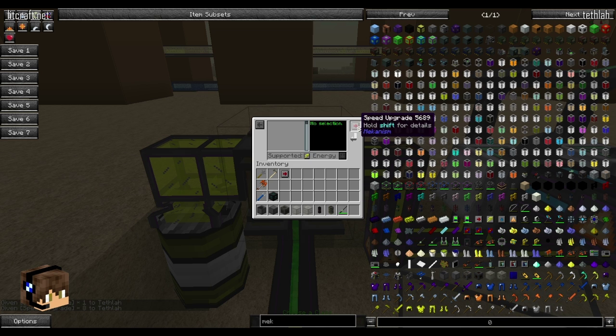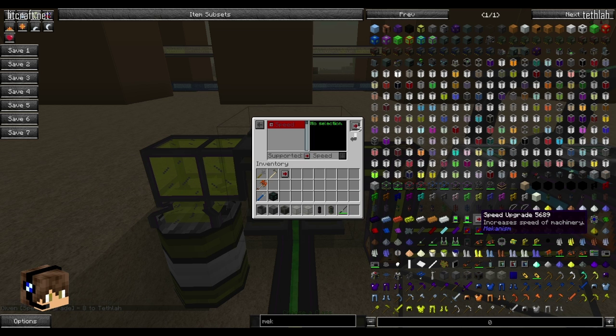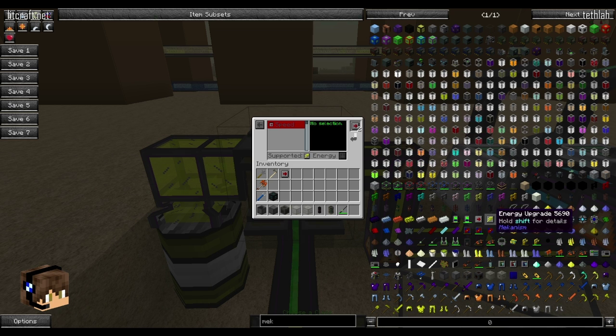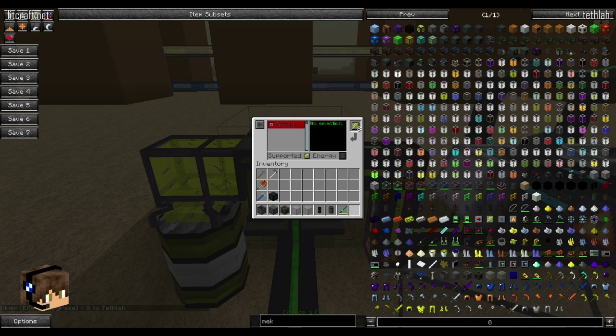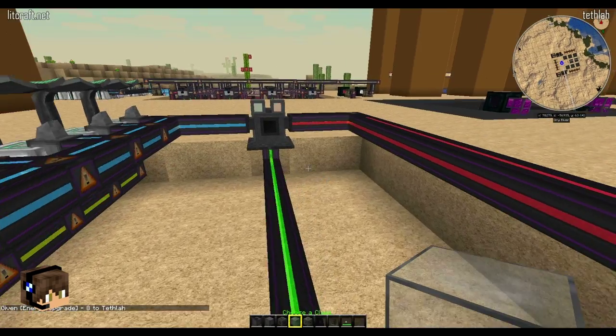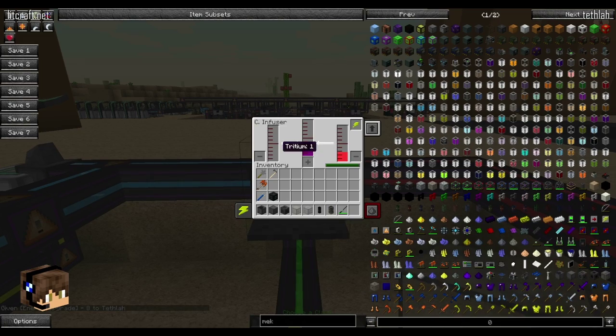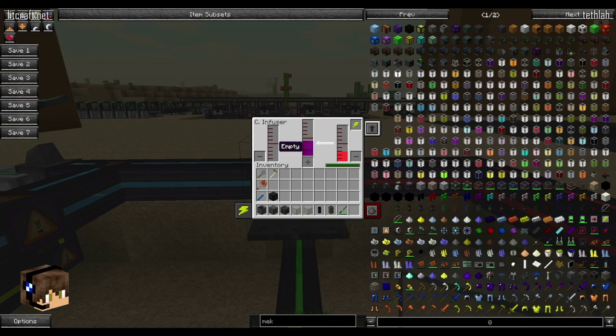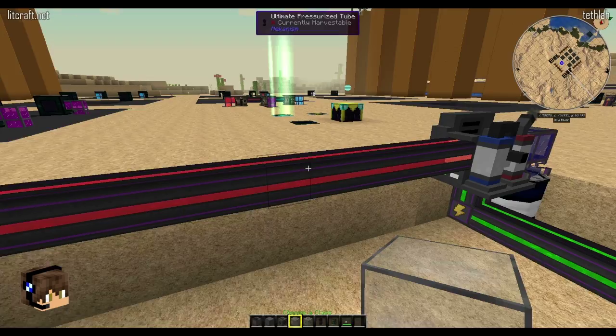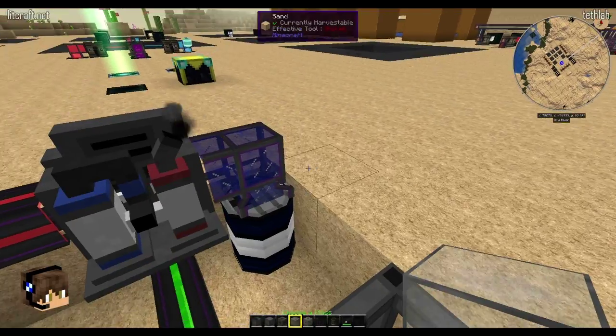Tritium is the first ingredient in creating DT fuel. You see it's just trickling on in there because it's not going to be very fast. So why don't I show you something about upgrading these machines? You can see here we can actually upgrade it. Down here it tells you what upgrades are supported: speed and energy. Speed, you can use a total of eight of them. All you've got to do is put them in here and you'll notice it starts loading them on in. Then energy increases energy efficiency. Now you'll notice the tritium is pumping in a lot quicker.